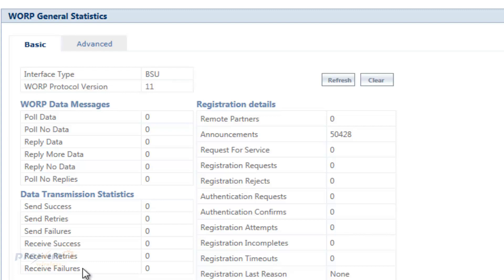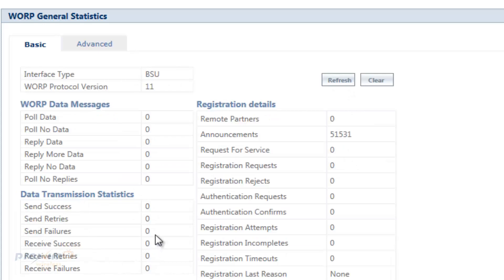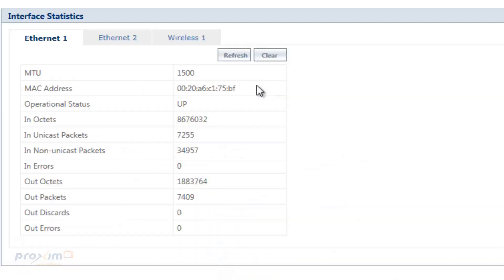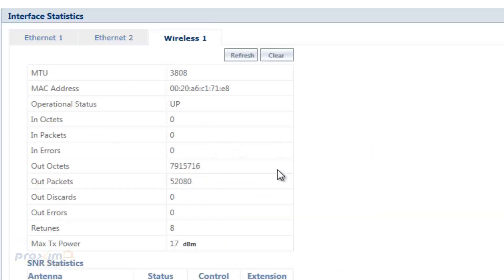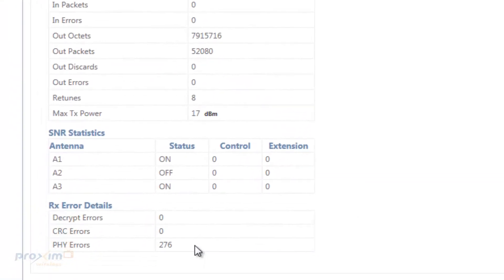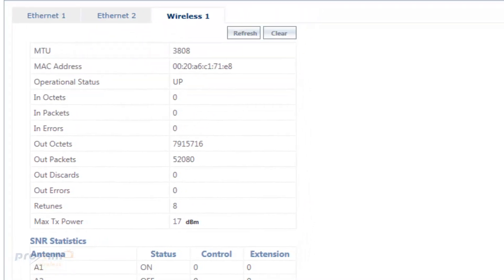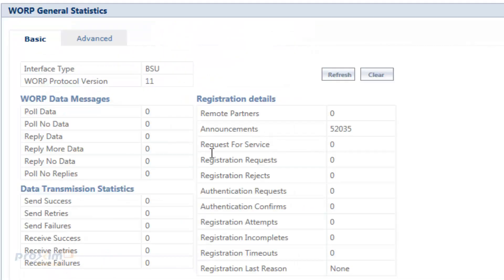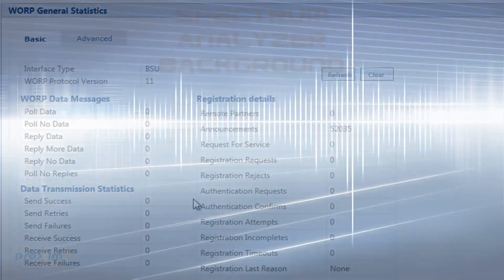Then we have the received retries up here. This is received more than twice packets since the ACK is lost and TX sends again. So once again, any one of these in an increment is going to indicate that you have interference. So if you use this in conjunction with the CRC and PHY errors, this is going to give you a pretty good indication that your link is experiencing interference and the spectrum analyzer is going to have to be used to determine what's happening on your particular channel.